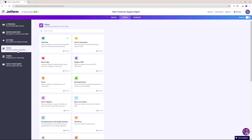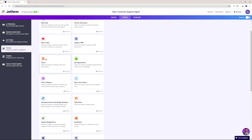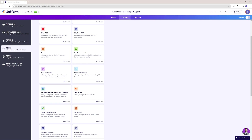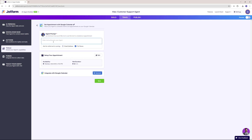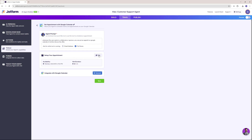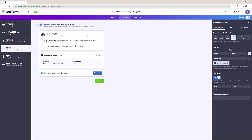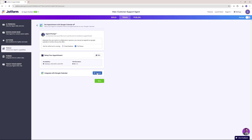Now let's go to tools. I actually wanted to set an appointment for that collaboration, so I'll click on 'set appointment with Google Calendar.' Here you tell the agent when to use this tool: whenever the user wants to collaborate or sponsor, you can put an appointment on Google Calendar to further discuss the offer. I can set up the availability — I want this to be a 30-minute conversation from 9 to noon.